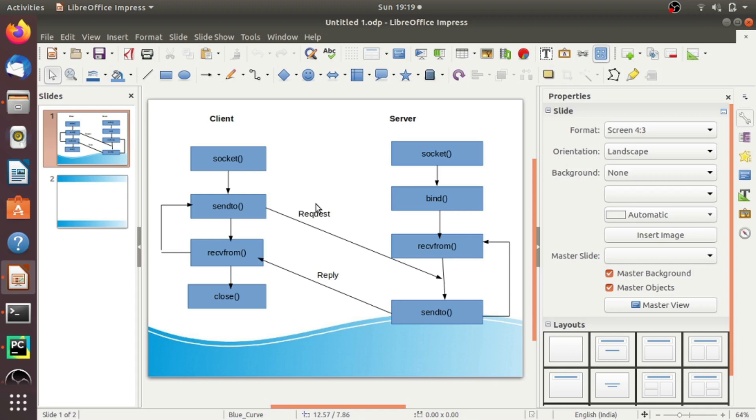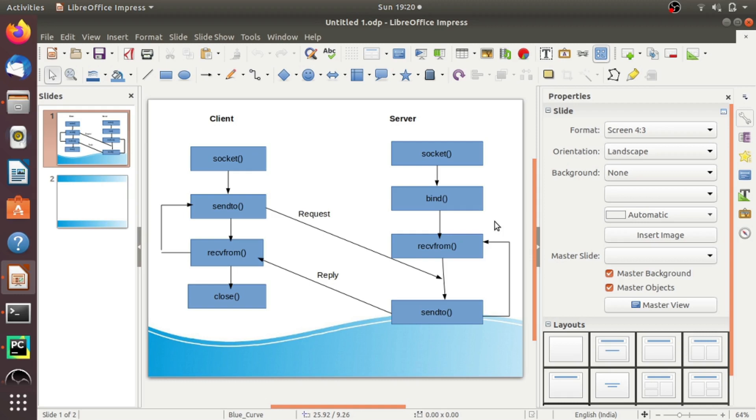Before going to the coding part, let's understand the client-server interaction diagram of UDP socket. As we have seen in the basics of networking, UDP is a connectionless protocol. That is, the client does not form a connection with the server like in TCP. Instead, it just sends a datagram and the server need not accept a connection—it just waits for the datagram to arrive.